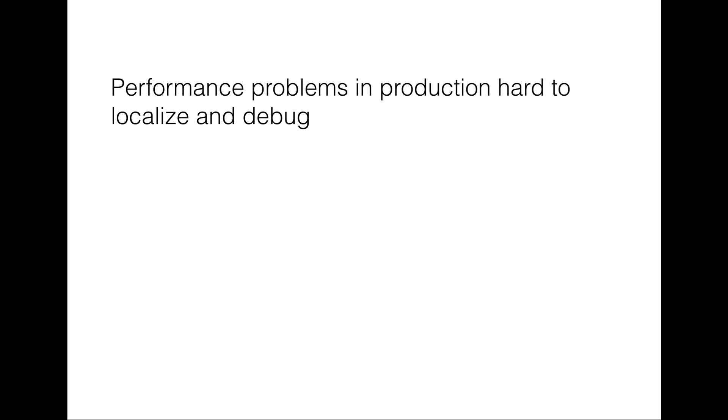Performance problems are often only observed and reported in production of a software system. When these problems are reported, developers then have the challenging task to reason about runtime behavior and determine why certain parts of their code do not exhibit some of the desired performance properties.